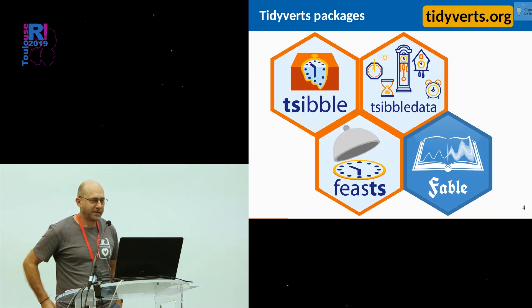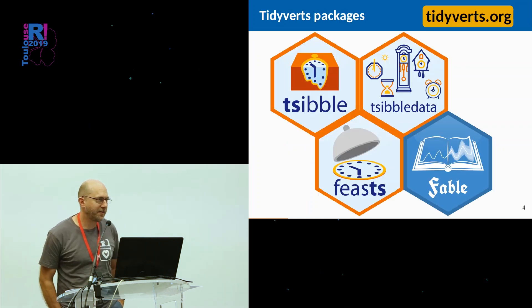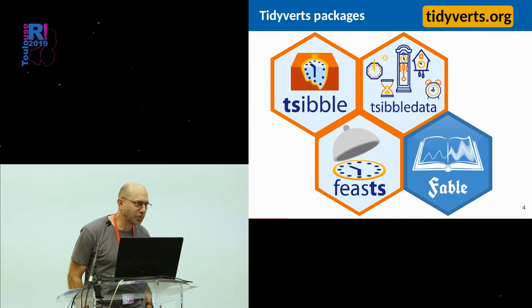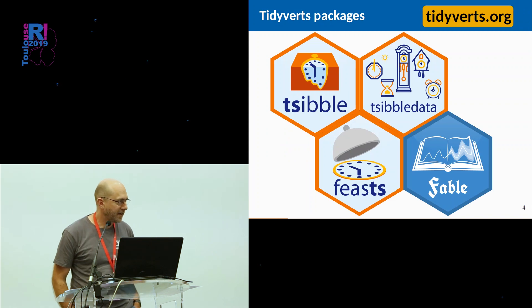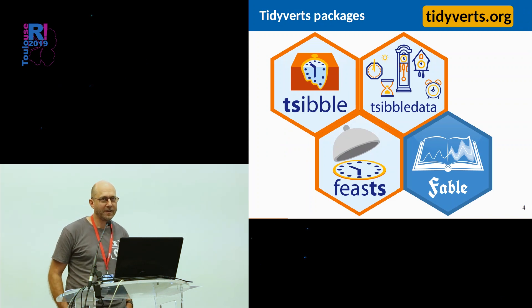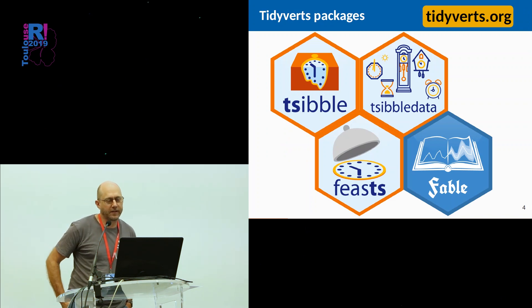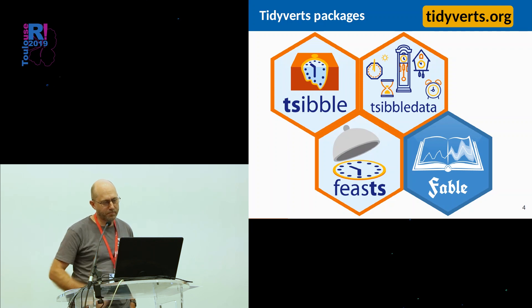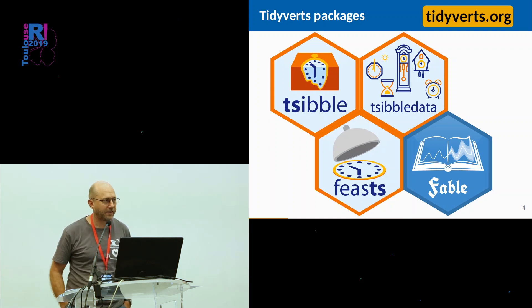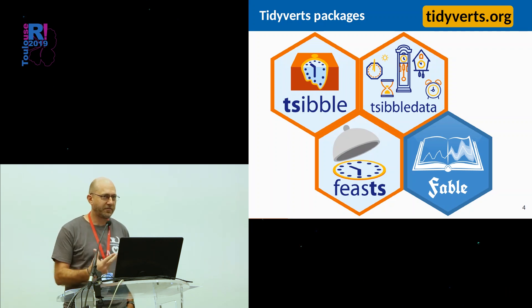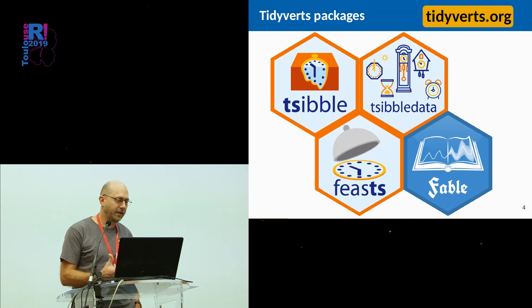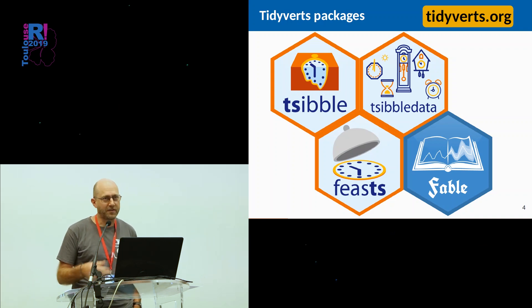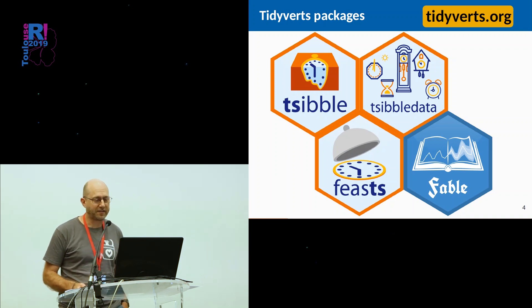There's a bunch of packages. If you go to tidyverts.org, the TS for tidy version of time series, you'll get packages. The main ones are here. Tsibble provides the infrastructure for handling time series in a tidy context. Tsibble data is lots of examples of data sets.